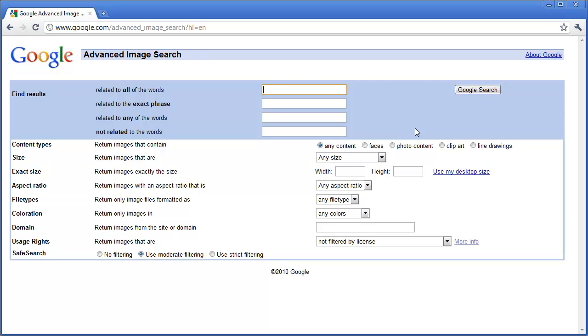You just wanted to find black and white images of the tattoo art. Maybe you wanted to use it for a design that you are working on and not necessarily needed the people inside of it.